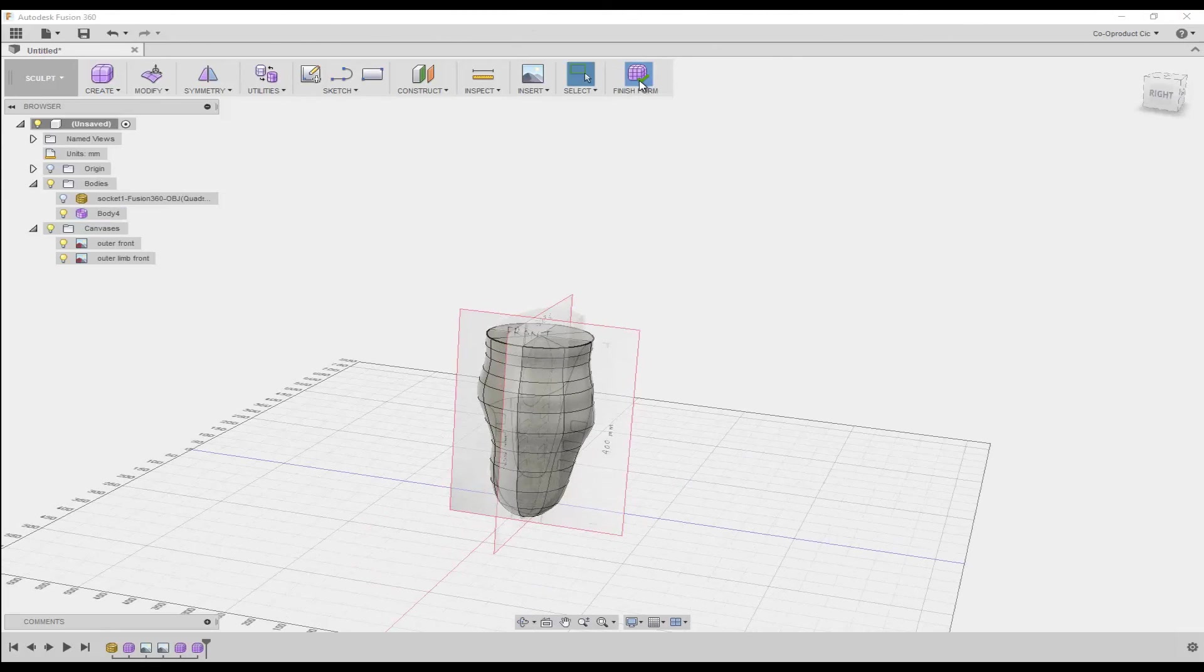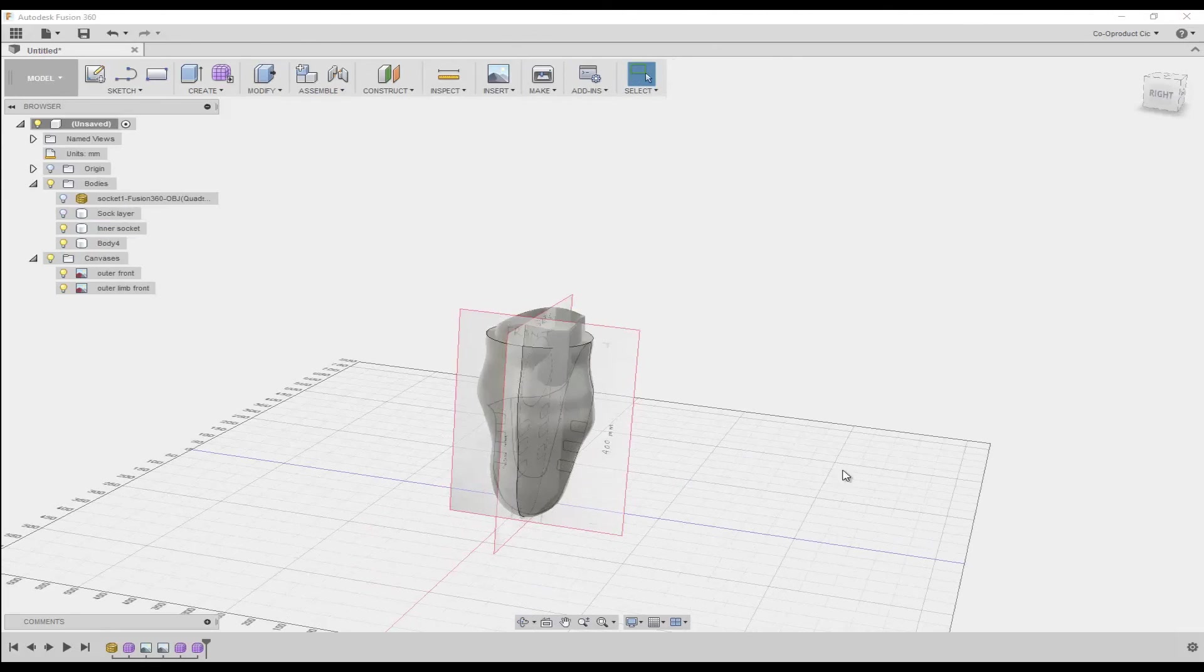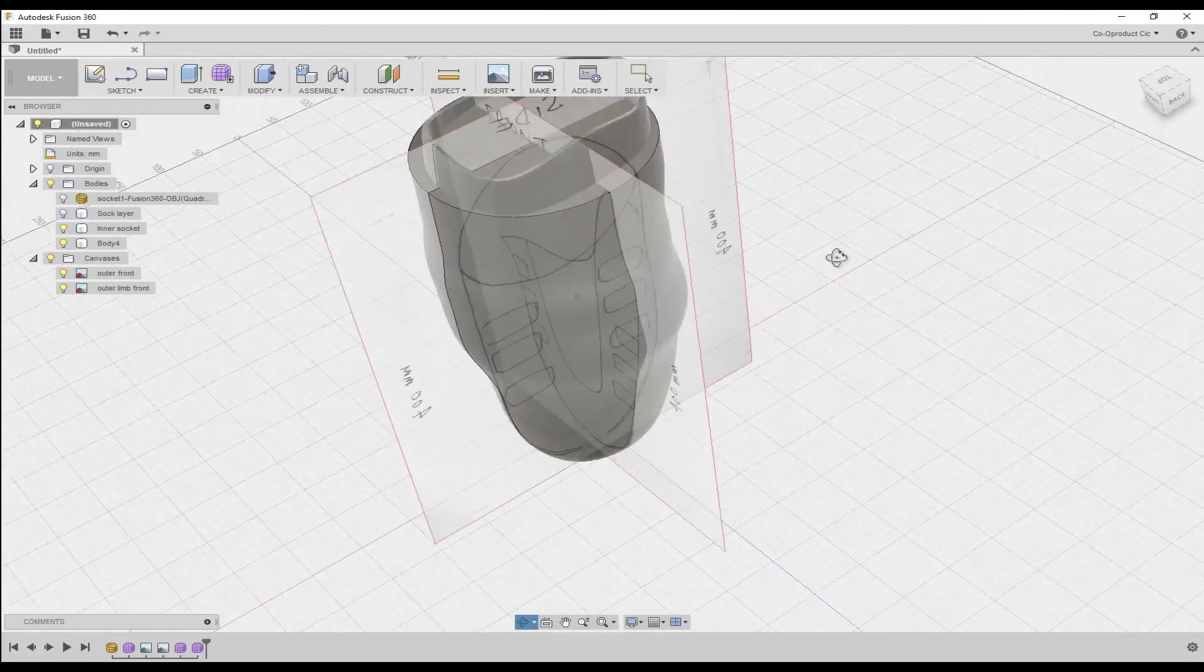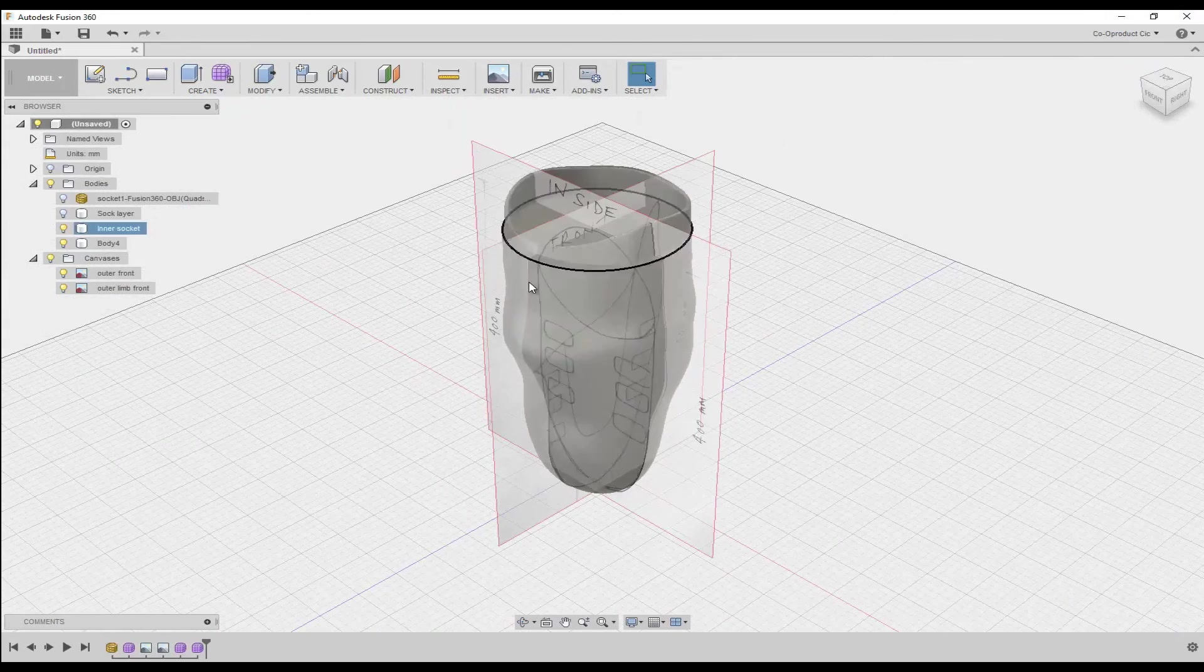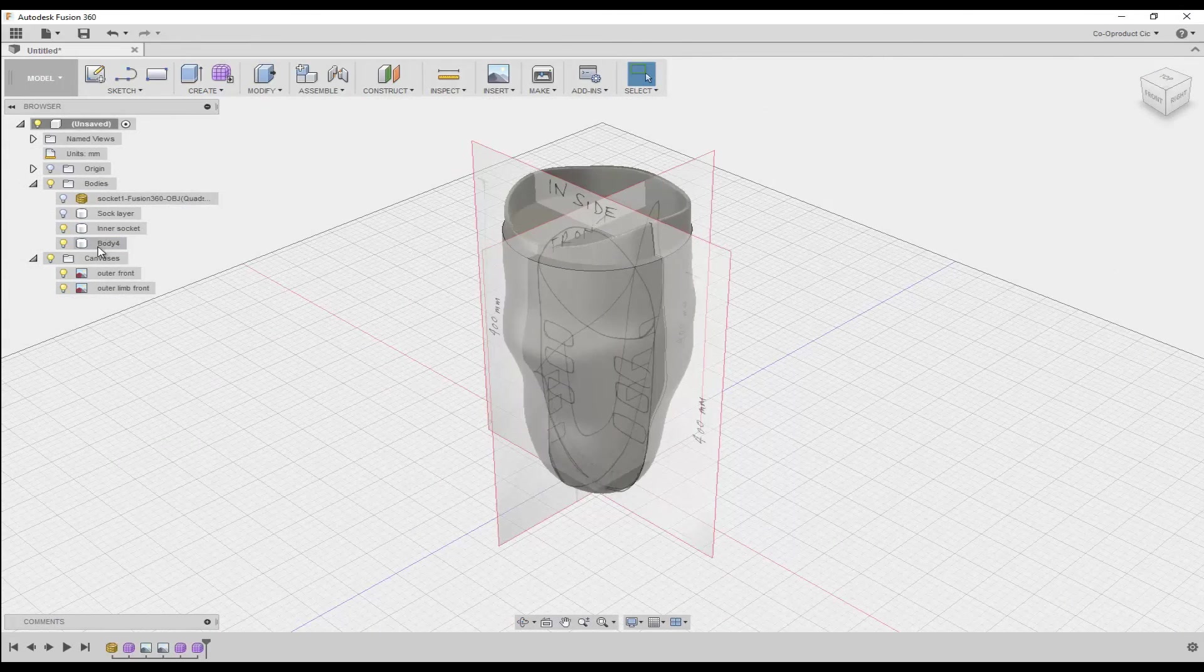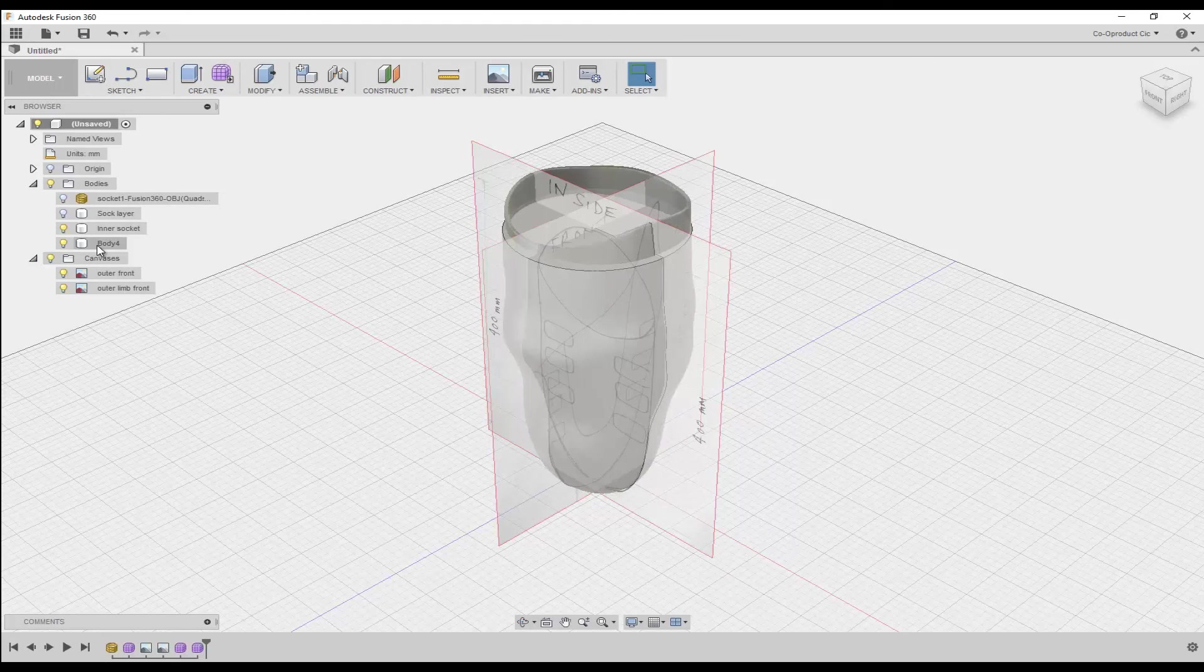And if we click Finish Form, we can survey our model. We can see that we now have three bodies. We have the inner socket liner, the inner socket, and the outer socket.